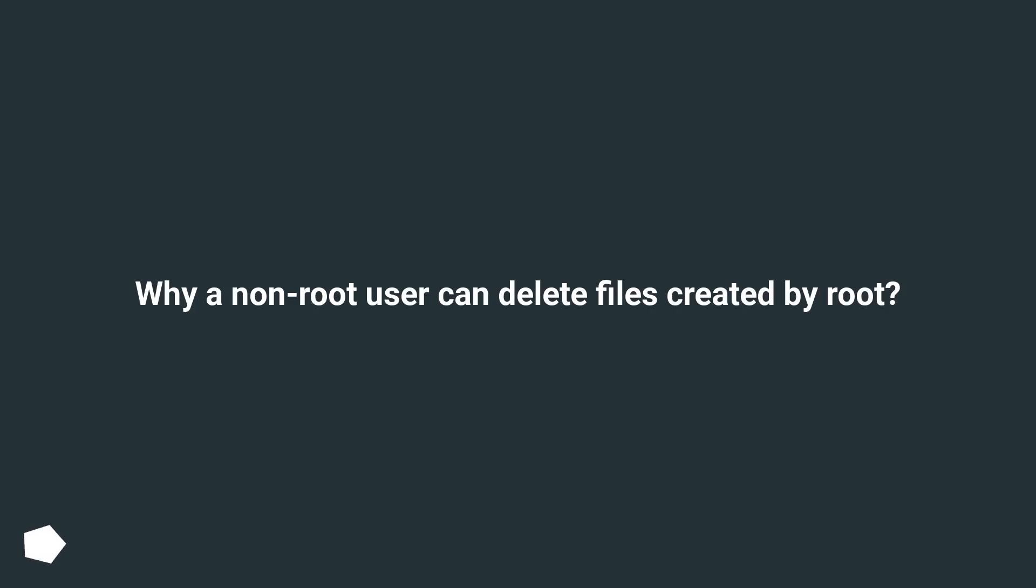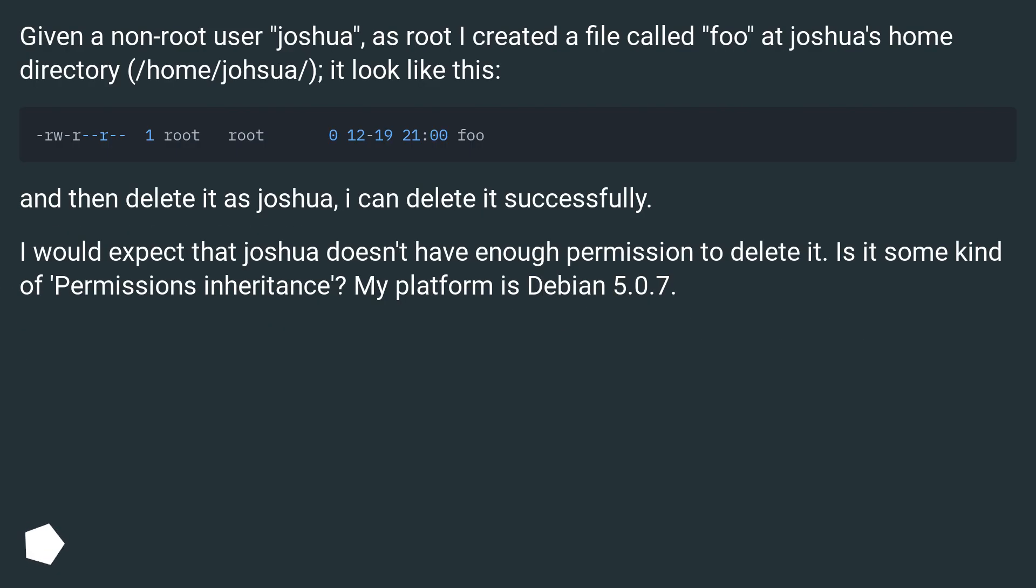Why a non-root user can delete files created by root. Given a non-root user joshua, as root I created a file called foo at joshua's home directory, /home/joshua/, it looks like this.